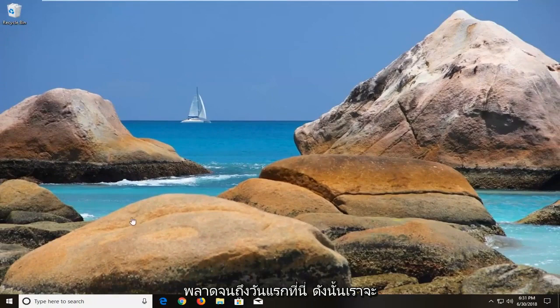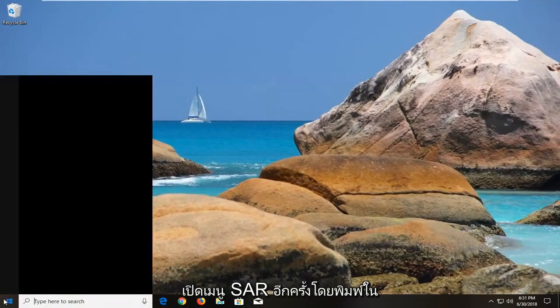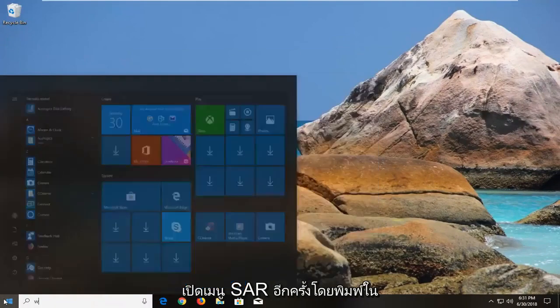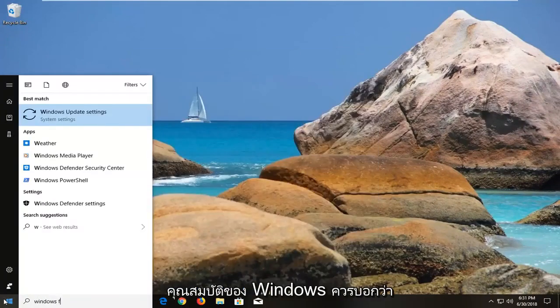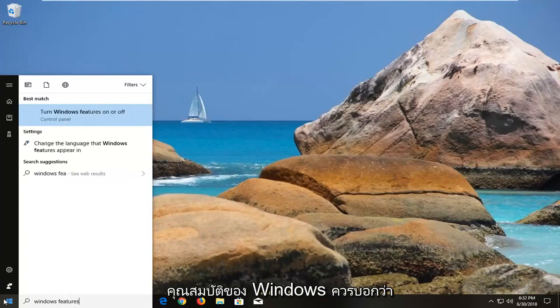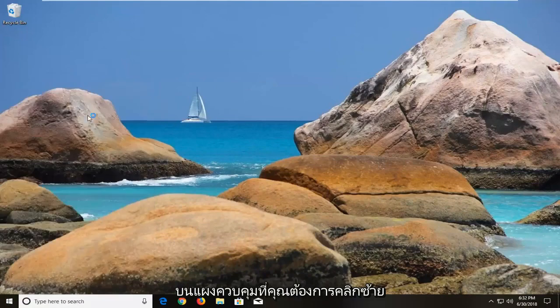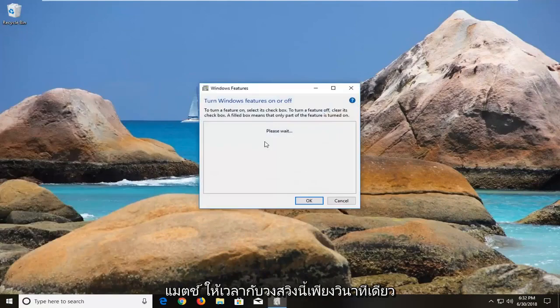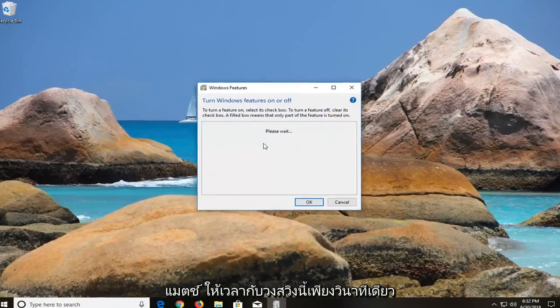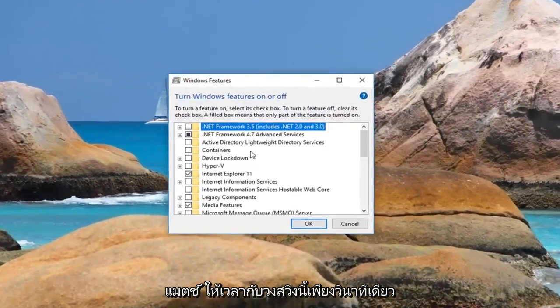So we're going to just open up the start menu again, type in Windows Features, it should say turn Windows Features on or off, right above control panel, you want to left click on that, give it a second to load this screen.